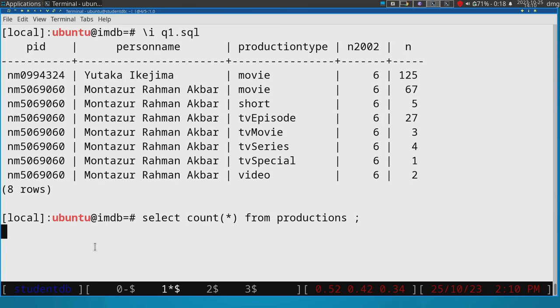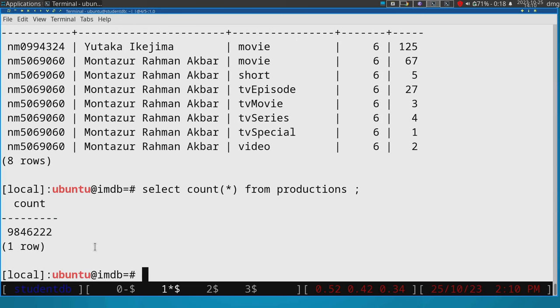And that means that it has to go through every single tuple of the relation and then count it. Okay. And so we can say explain analyze.